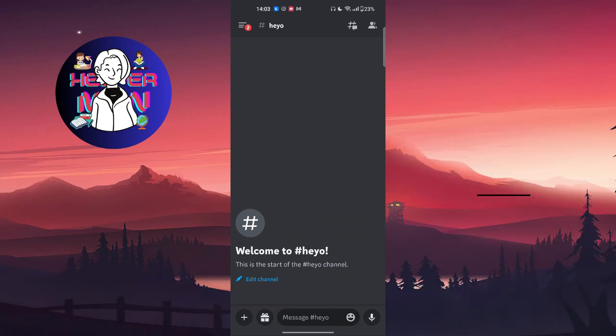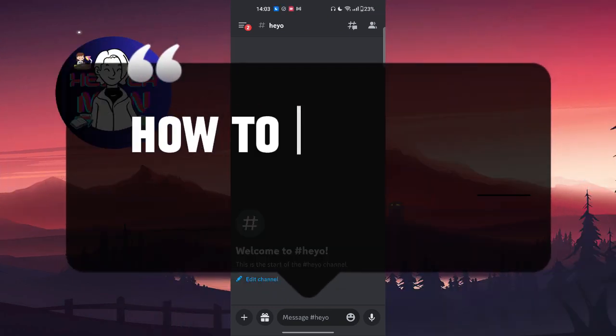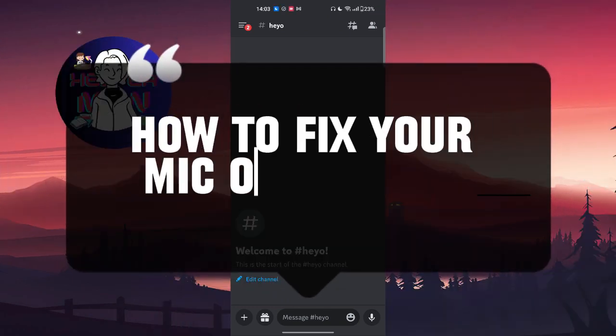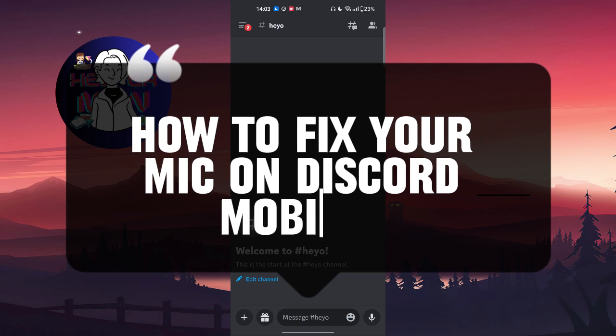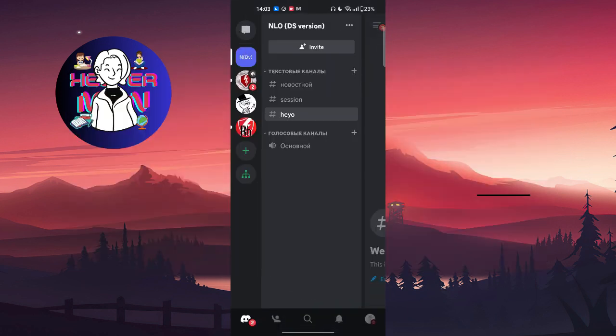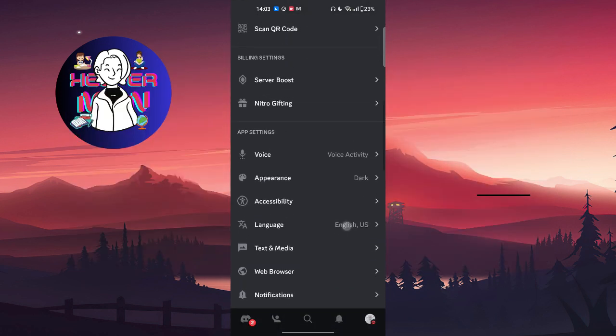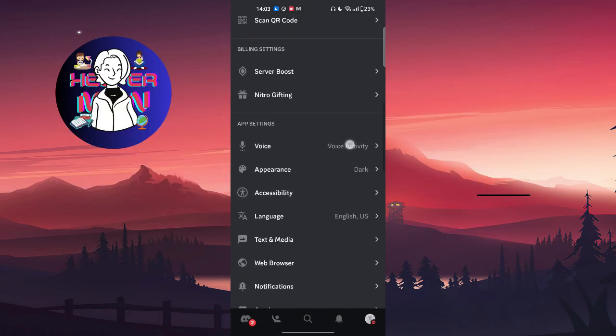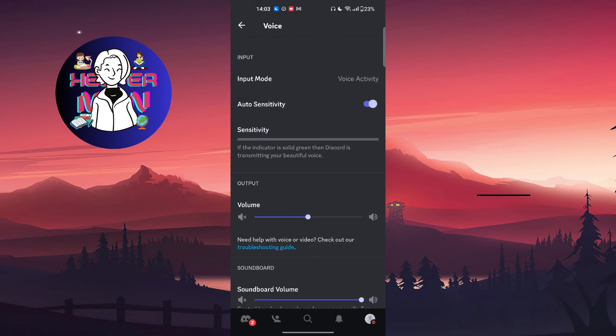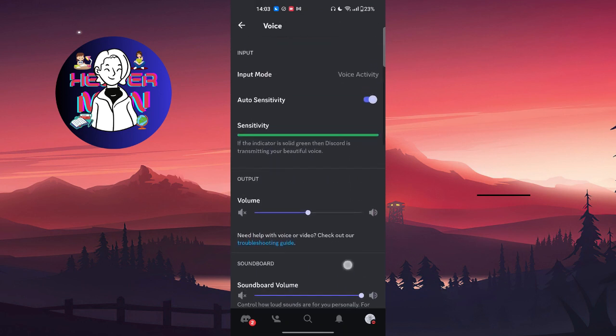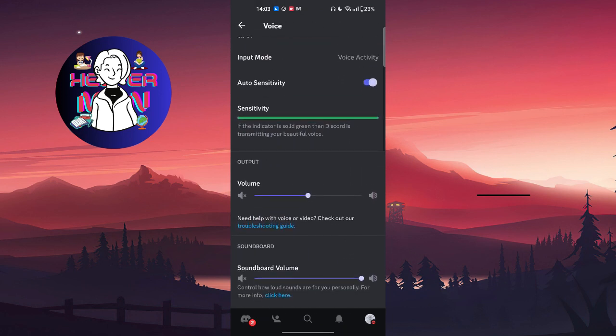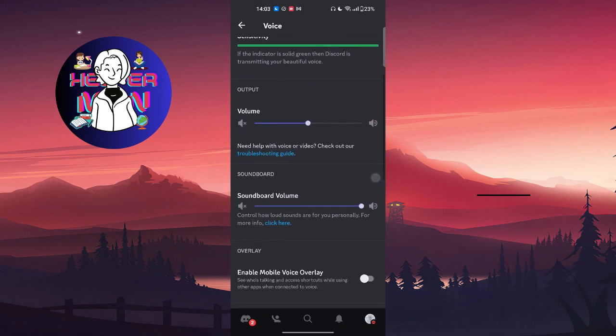Hello everyone, in this video we're going to talk about how to fix your mic on Discord mobile. Let's get started. You're going to go to your profile, go to Voice, and make sure that you have everything set up correctly.